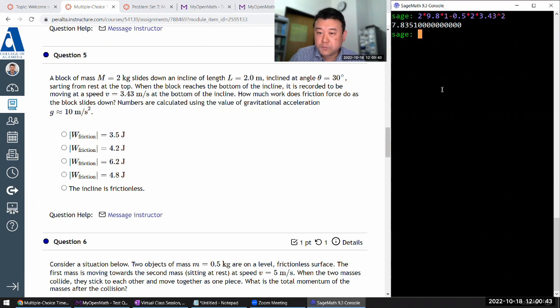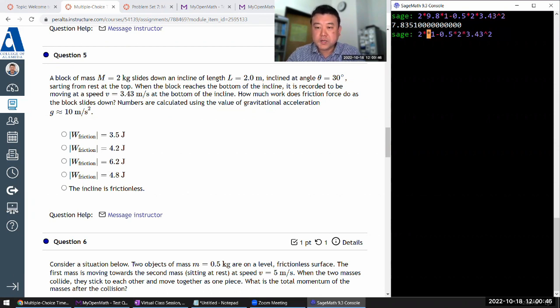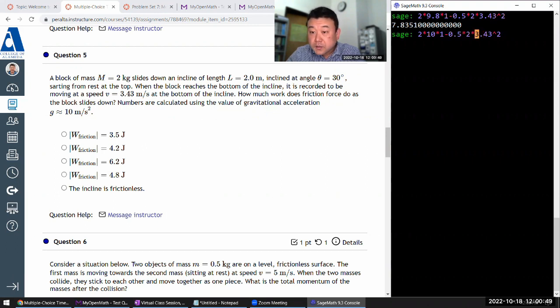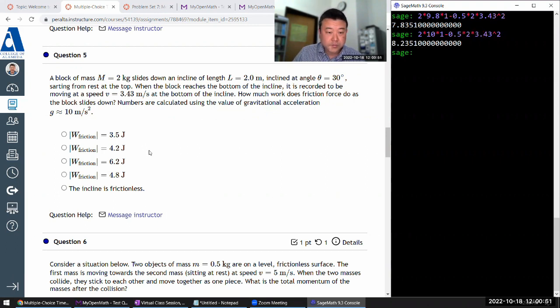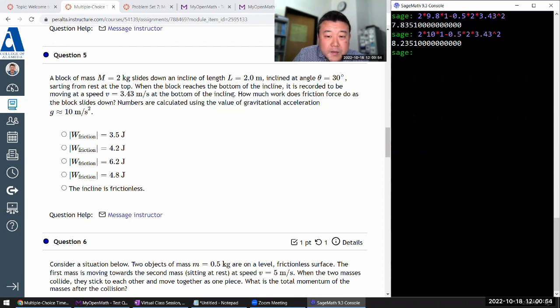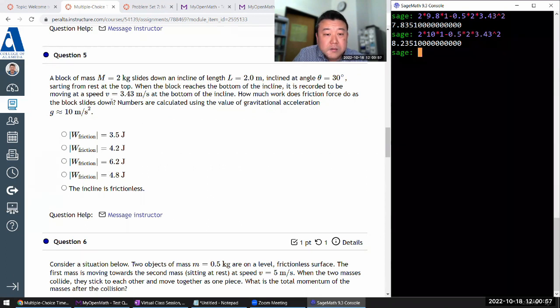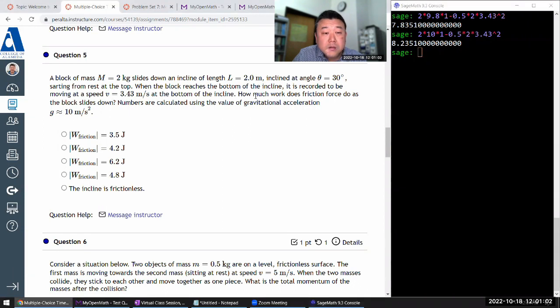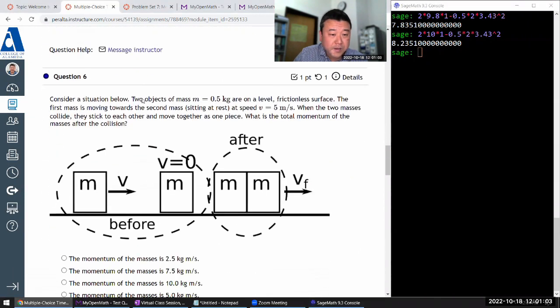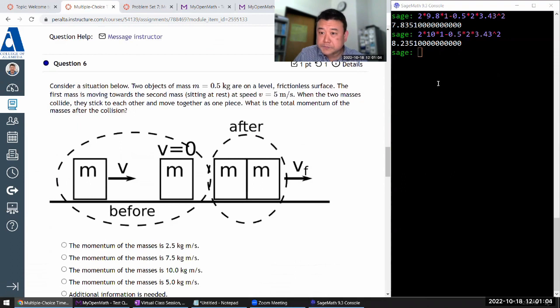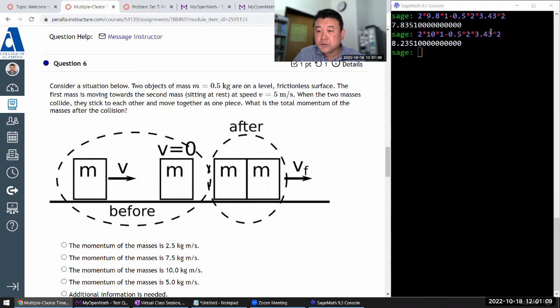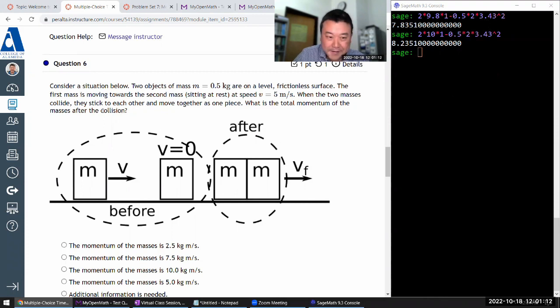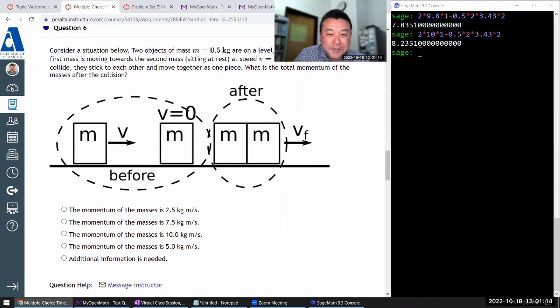Oh, it says use g equals 10. So that's probably what the choices use. Yeah. OK. 8.2. I still don't know. I don't know what is that. Let me come back to that. Mgh minus one half m v squared. Let me come back to that. There might be a programming error.